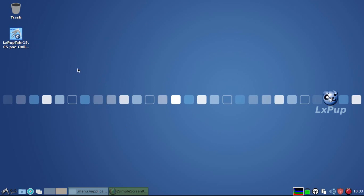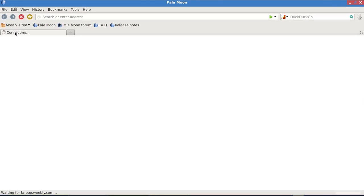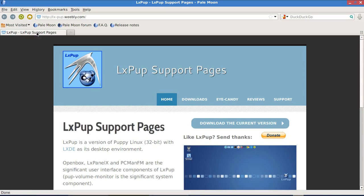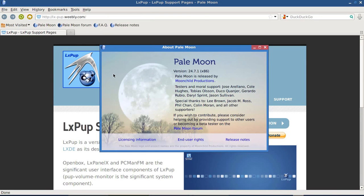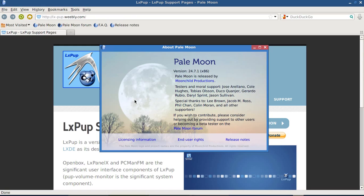The next thing to have a look at is the web browser. The web browser in LXPOP-TAR is PaleMoon. PaleMoon is a Mozilla-based browser, but is built slightly differently to Firefox, and is thought by some people to be quicker and more efficient. The particular version of PaleMoon available in LXPOP-TAR 1505 is version 24-7-1.